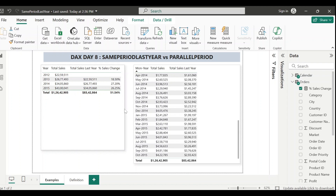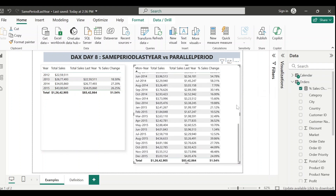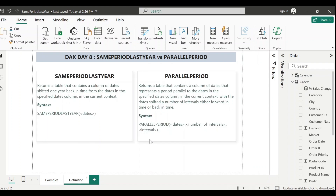Let's change the format to percentage. Adding this measure to the table shows the percentage of sales change compared to the previous year. Adding it to the month-level visual also works as expected. These are the scenarios where you can use the SAMEPERIODLASTYEAR DAX function.